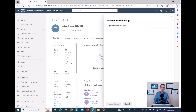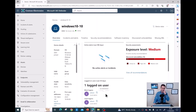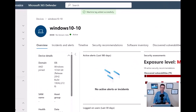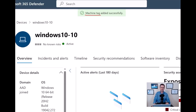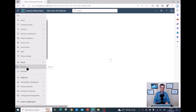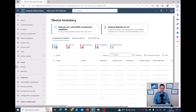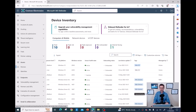I'll add the tag 'win10', then save and close. It can take a couple of seconds or minutes to apply, but I already got a message saying the machine tag has been added successfully. Going back to the devices list and refreshing, I can see the first device now has the 'Windows 10' tag applied.